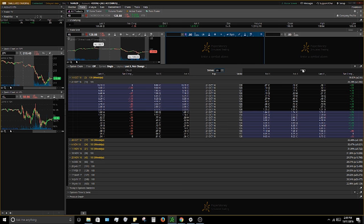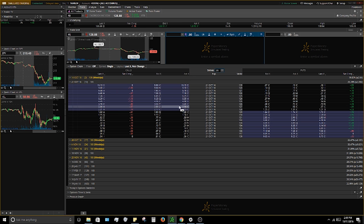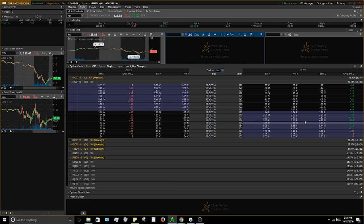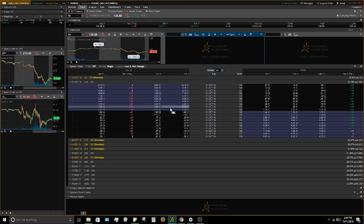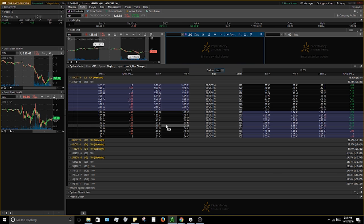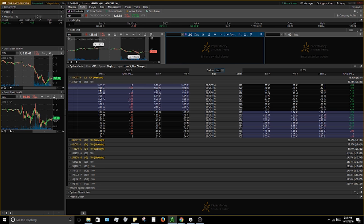The left side is your calls — you can always check, it says 'Calls' right there — and the right side is your puts. The purple-highlighted contracts are in the money, the black ones are out of the money. You can see the same on the put side. The in-the-money contracts hold the most value because you can exercise them for 100 shares, compared to the out-of-the-money ones which are cheaper but carry more risk of expiring worthless.